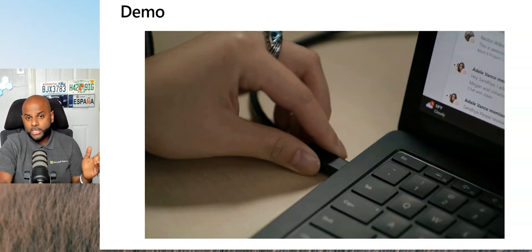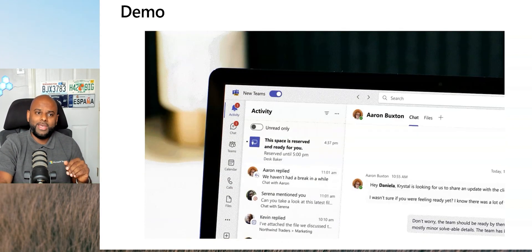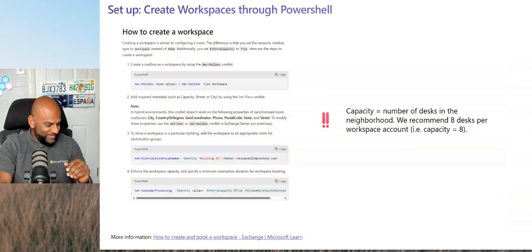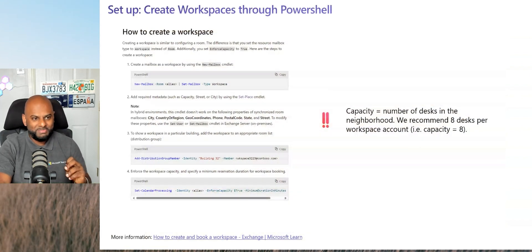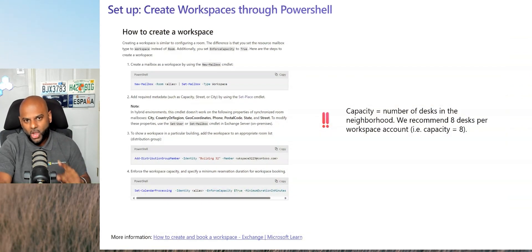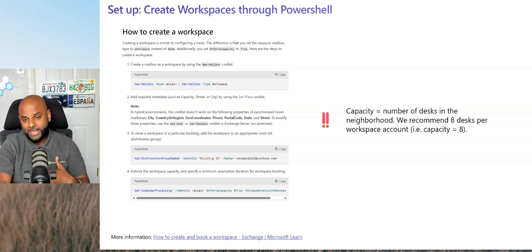So how do you actually set this up? Really, really easy. PowerShell. Now, you all know how much I love PowerShell, but actually it's not too hard to do it here.